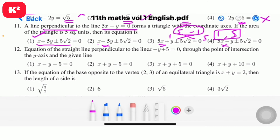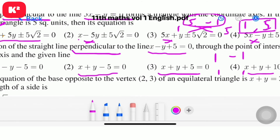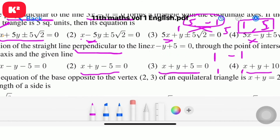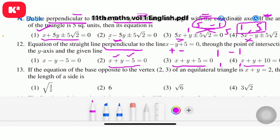Question number 12: equation of the straight line perpendicular to x minus y plus 5 equal to 0, through its point of intersection with the y-axis. Perpendicular line: interchange coefficients of x and y and change sign. Coefficients 1 and minus 1 become 1 and 1. Question number 12, option 2: x plus y minus 5 equal to 0.